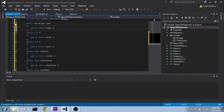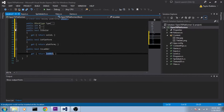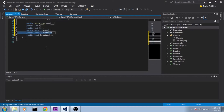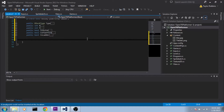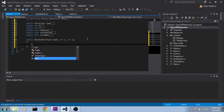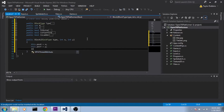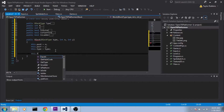All right, so we've got Type, X, Y, IsSolid, IsPlatform, and IsLadder. Now we're going to make a constructor here — public Block. We need a BlockType as well as X and Y. Then this.PoseX equals x, this.PoseY equals y, this.Type equals type. And then we're going to initialize our flags to false.